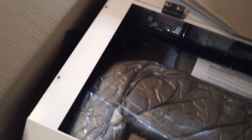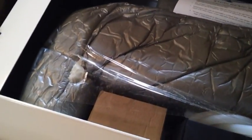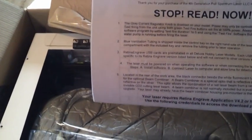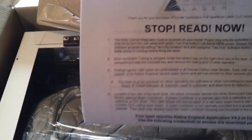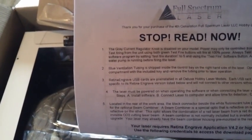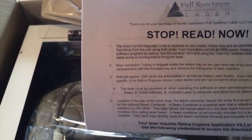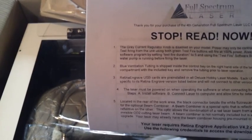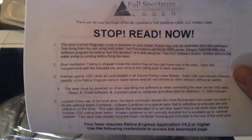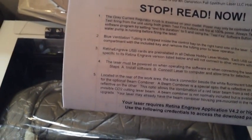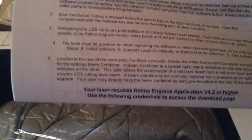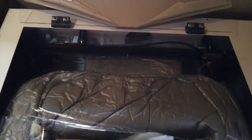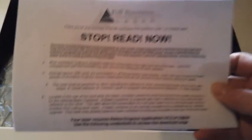That sheet of paper contains some instructions that mostly pertain to the fourth generation machine. So they really do need to update this documentation because it talks about some parts that are not actually even included in this particular package, but they are included with a fourth generation machine. So if you're listening to this Full Spectrum, I recommend that you update that as soon as possible. Because people will be looking for things that aren't there and there will be things that really don't apply.